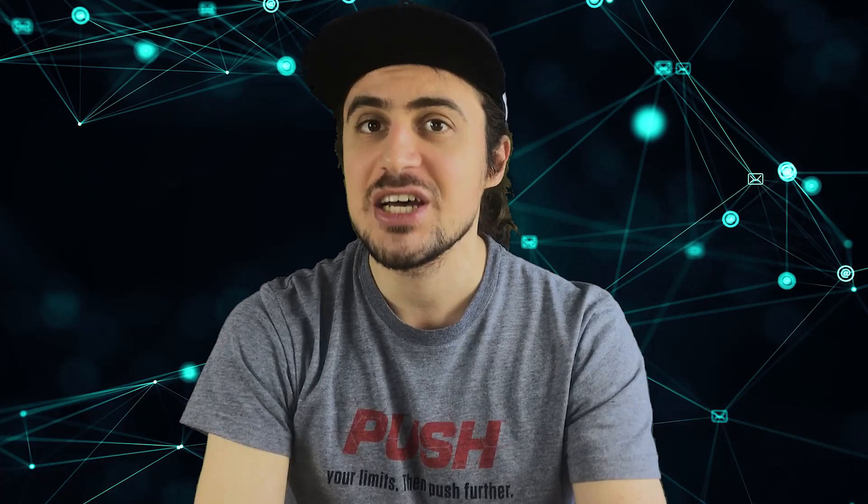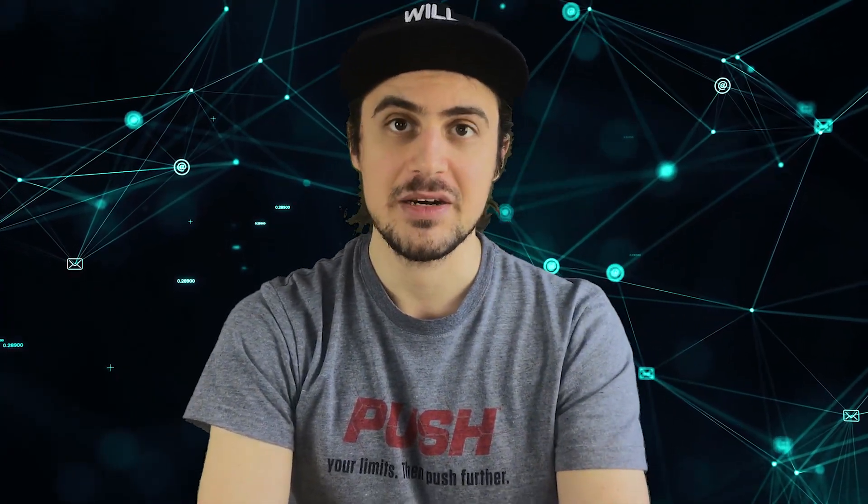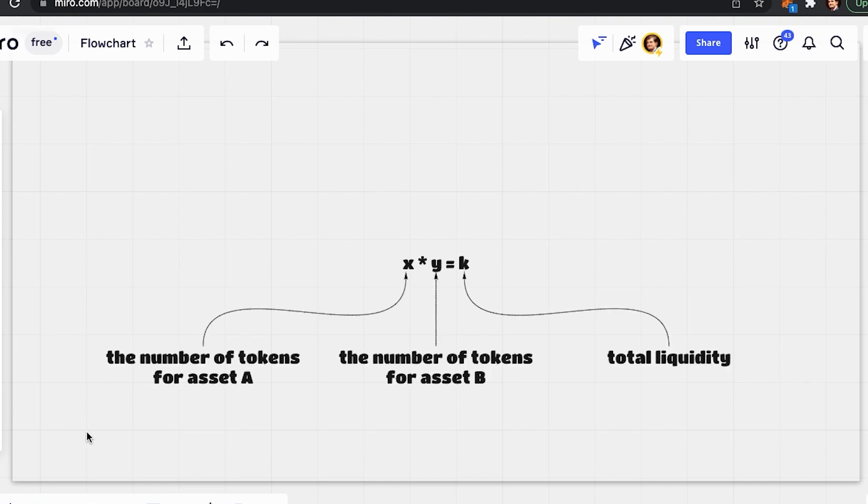Each time a new swap is made in the pool, the price adjusts for the particular pair. This is what's called an automated market maker. For example, the most commonly used market maker algorithm's formula is X multiplied by Y equals K. Here X and Y represent the quantity of each token in the pool. K is the fixed constant that keeps the total liquidity of the pool the same. X is the number of tokens for asset A. Y is the number of tokens for asset B.